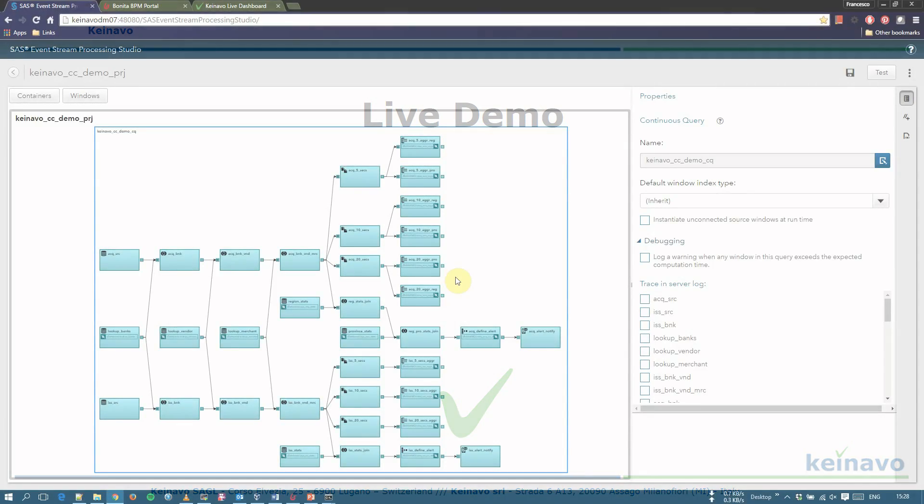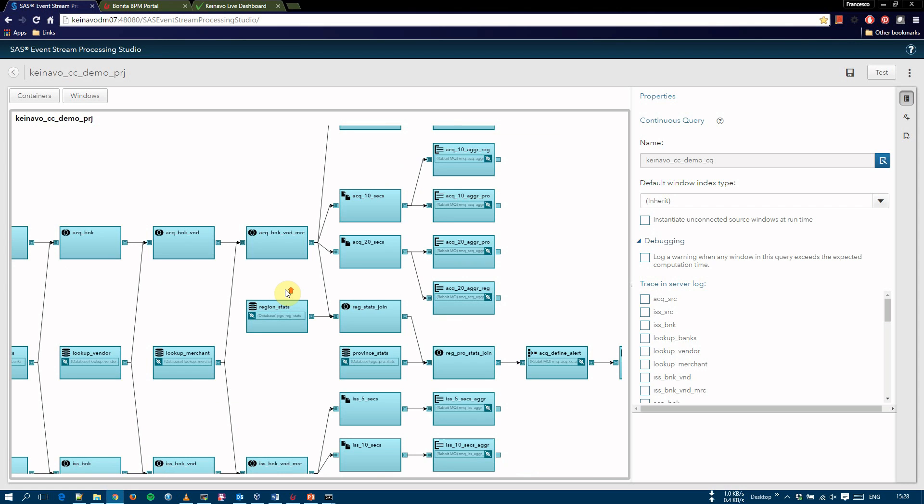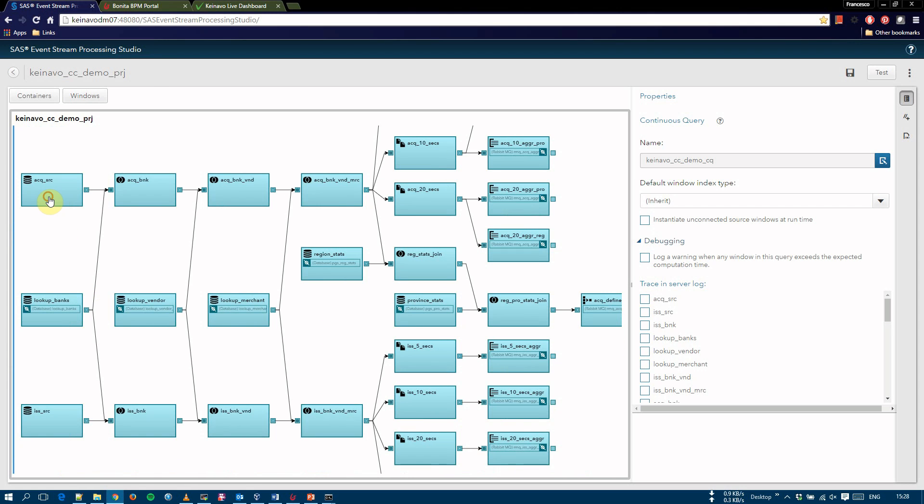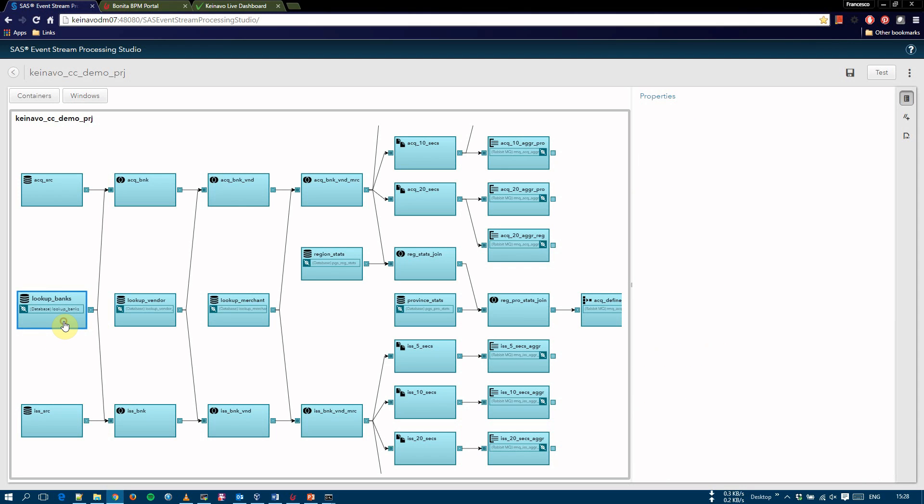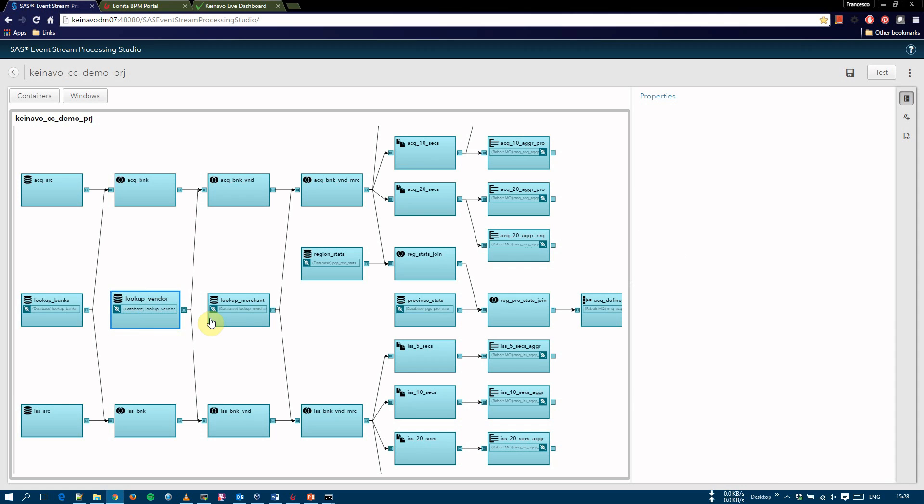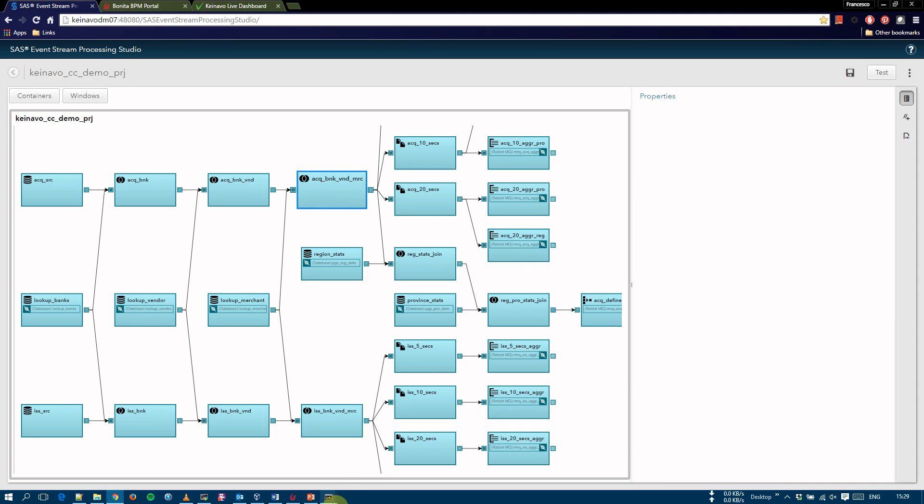The SaaS ESP project was created using the visual interface of SaaS ESP Studio. It contains one continuous query with two source windows for streaming data for acquiring and issuing data respectively. The streaming data is sent to the source windows via the SaaS ESP adapter for RabbitMQ. We can see three additional source windows used to read lookup tables from a database via the database published connector. The tables contain information for bank, vendor, and merchant type, and are joined with both live data streams.